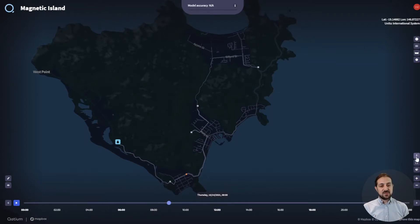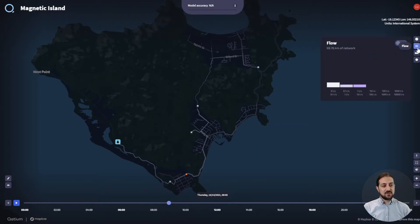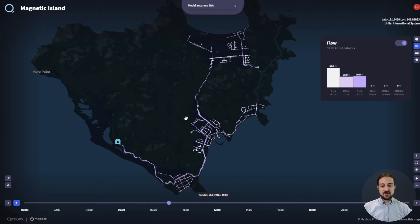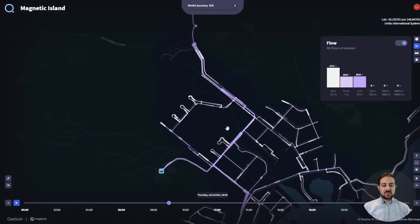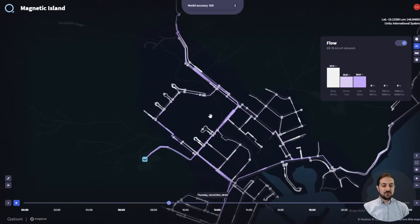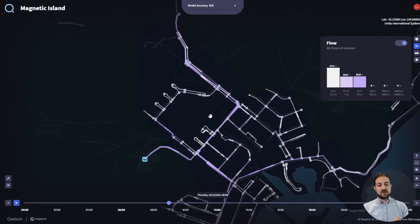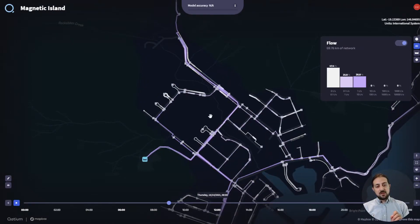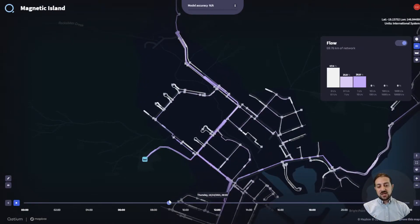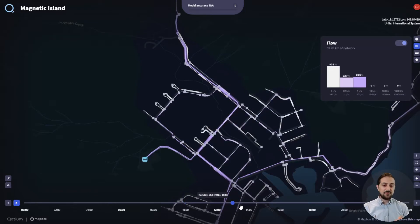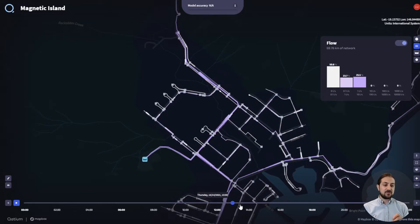If you want to visualize the simulation results, use the toggles up here on the right-hand side. We can turn on the flows, and if we zoom in, we can see the simulated flows going through the network. If you change the timeline across the bottom, you'll see how the flows change in your network depending on the demands.